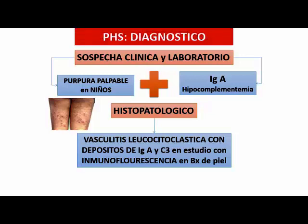El diagnóstico de púrpura de Schönlein-Henoch: fundamentalmente es púrpura palpable e IgA, hipocomplementemia, lo que nos va a servir mucho para poder sospechar. Y obviamente hacen la biopsia. Para efectos de un examen les van a poner la lesión leucocitoclástica para que ustedes sospechen eso, aunque aparentemente no tuviera relación entre una púrpura y una lesión vasculítica leucocitoclástica.